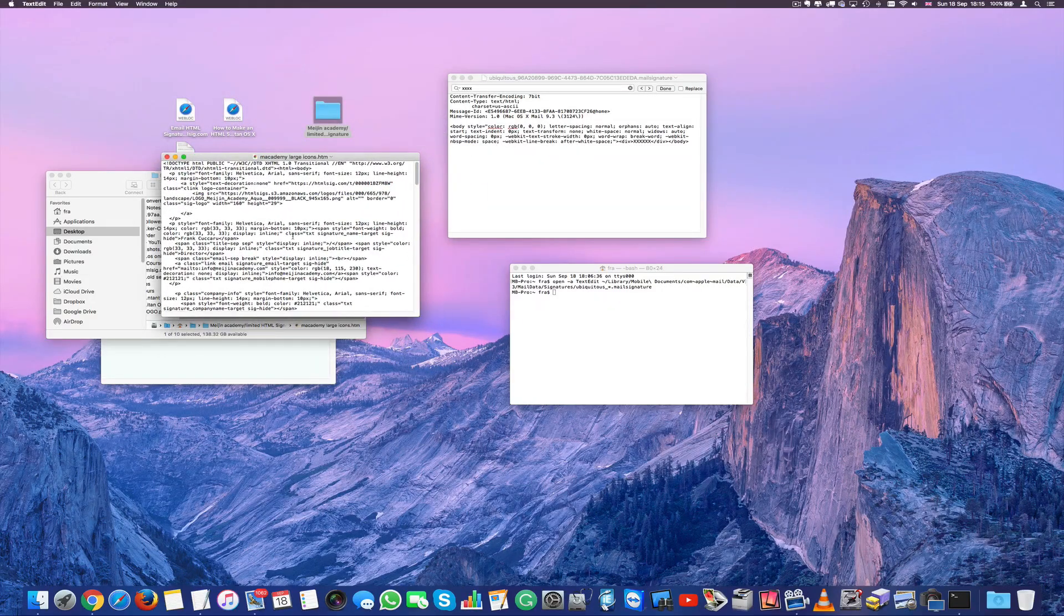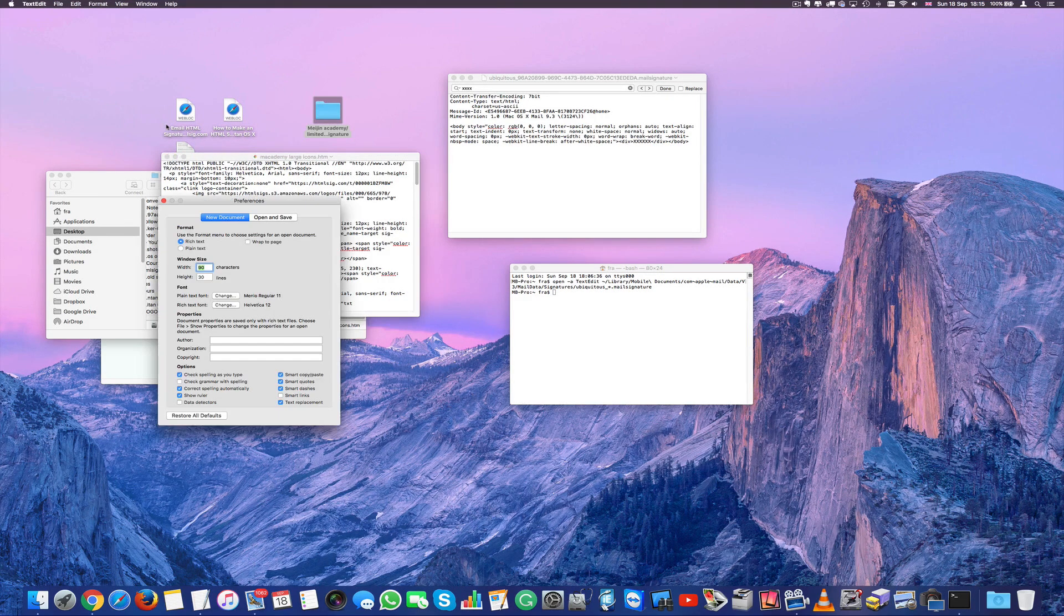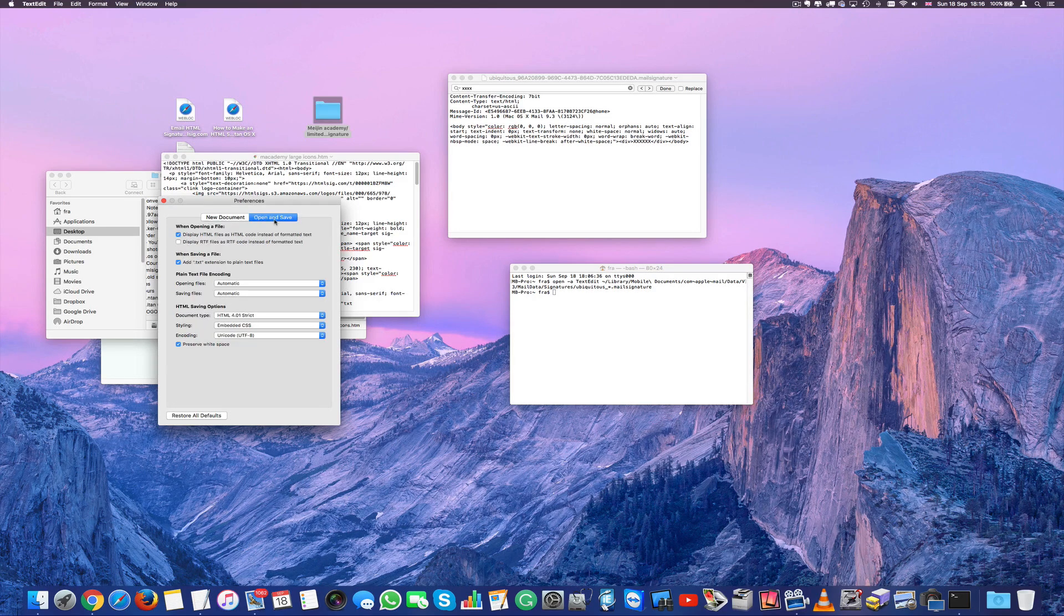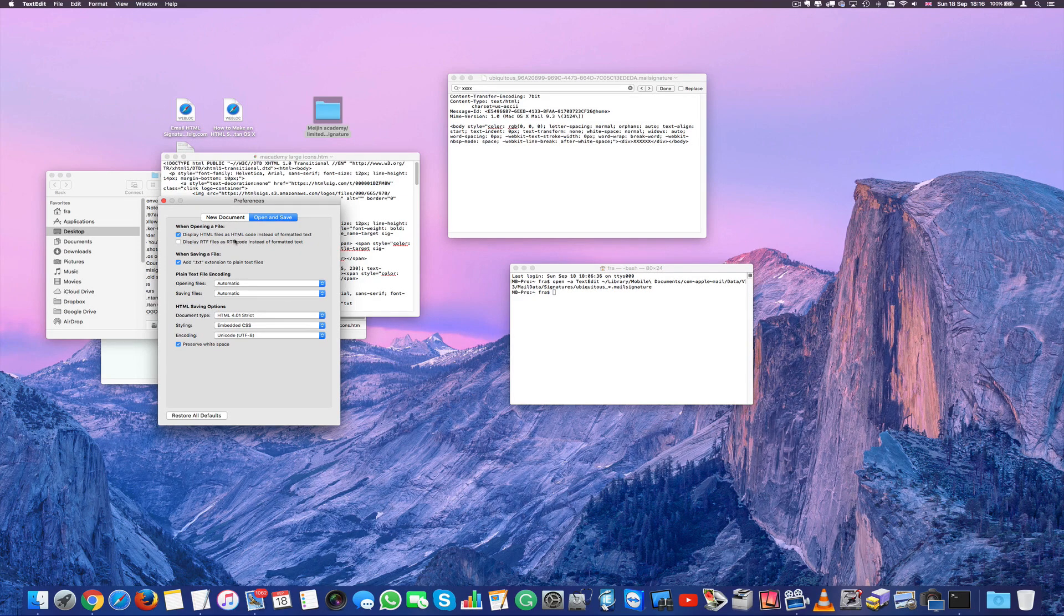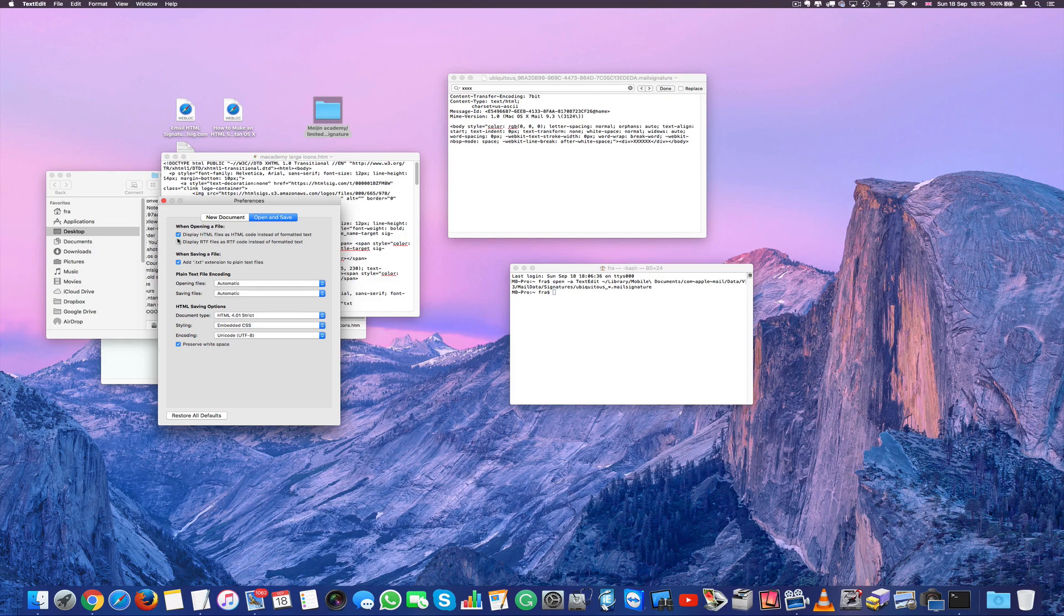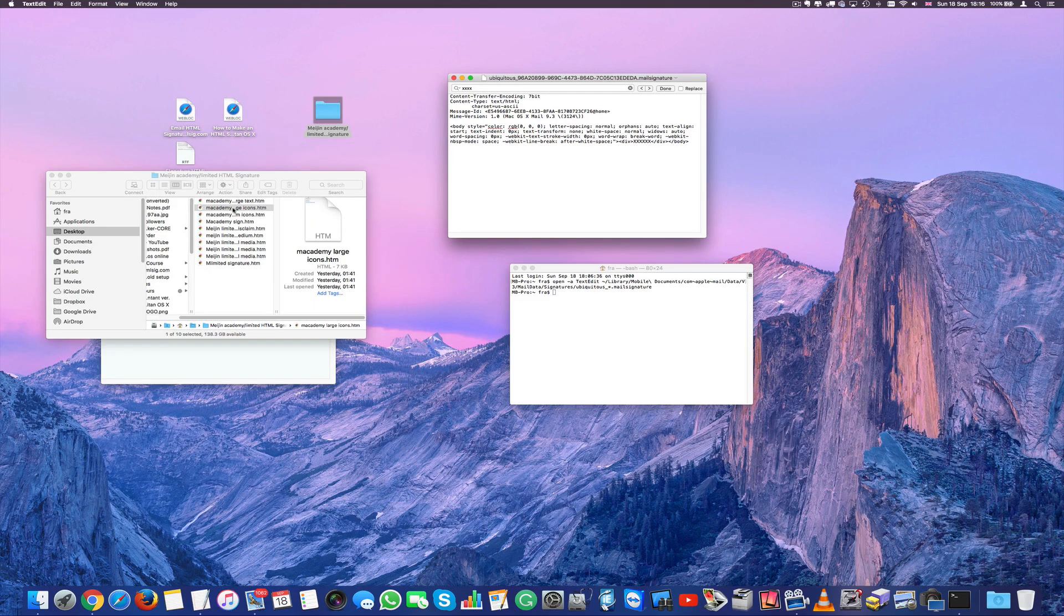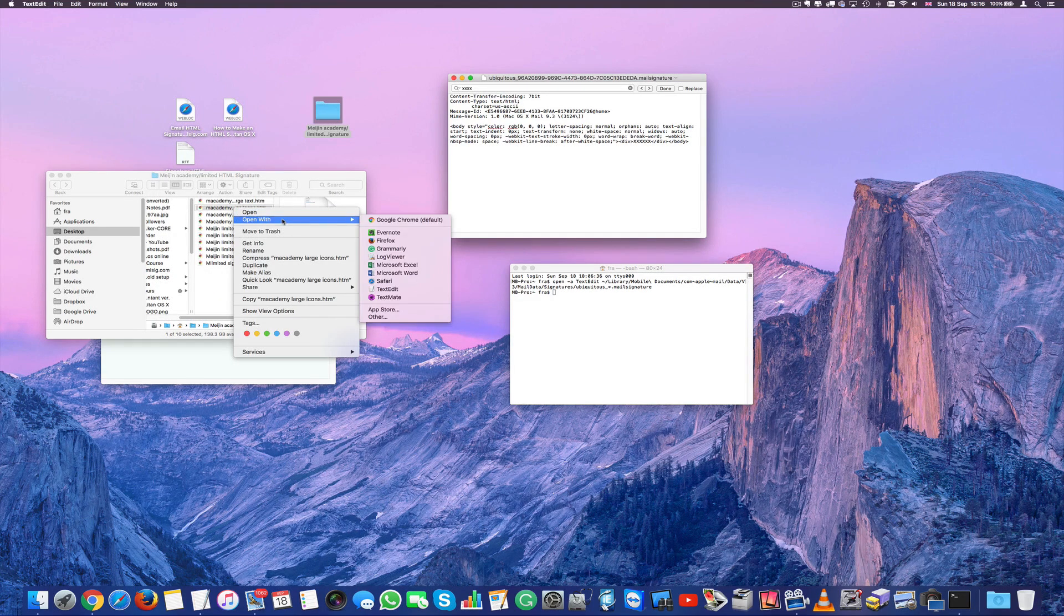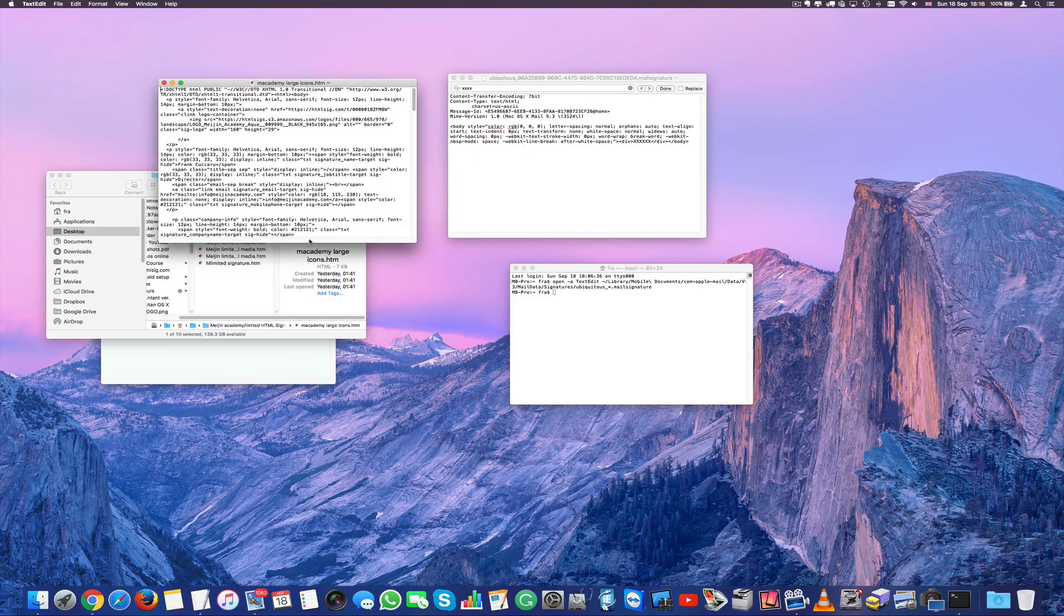Now bear in mind when you open this html make sure that text in text edit preferences there is a section under open and save. You should tick off the first option. It says when opening a file display html file as html code instead of formatted text. So I tick this box. So make sure you tick this box before you open your html. So you right click again, go to text edit and now it looks like an html format.